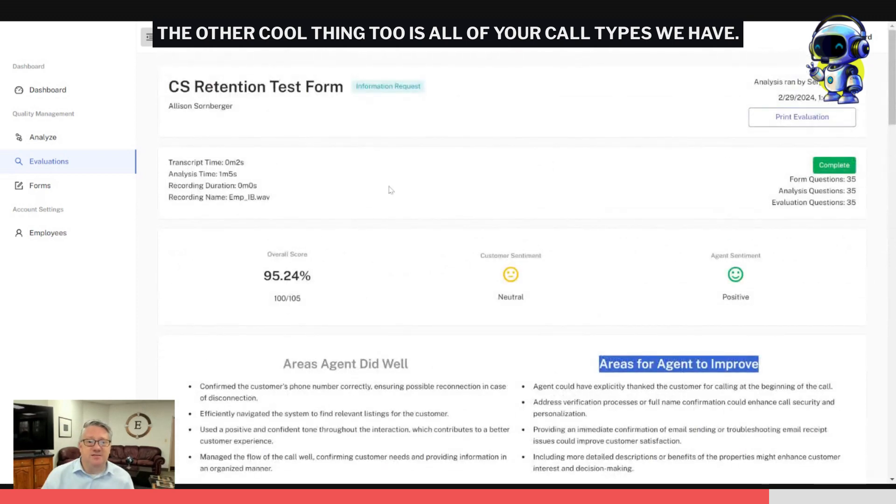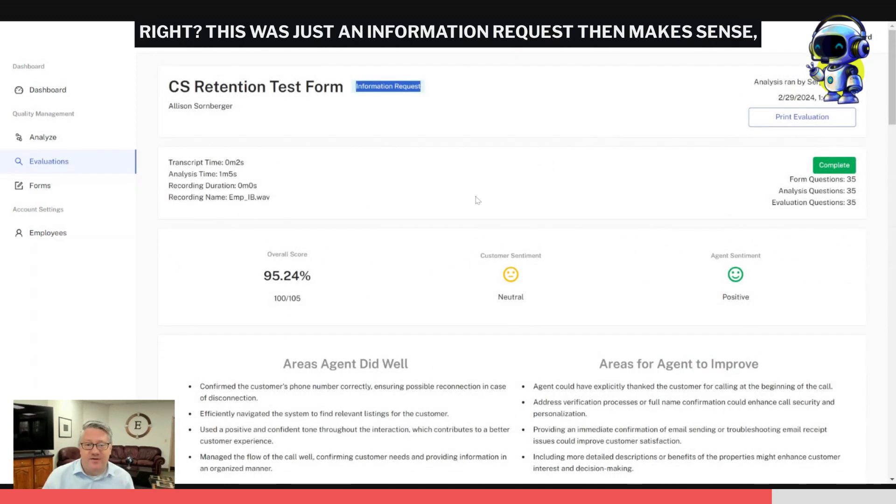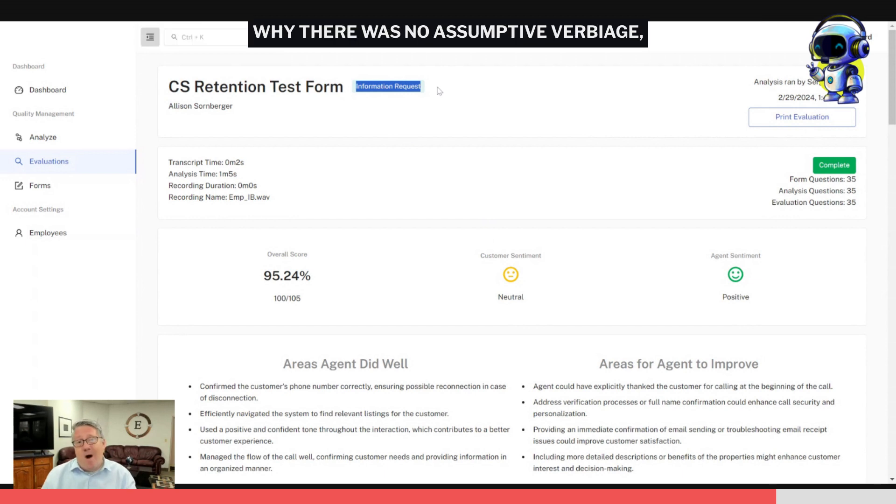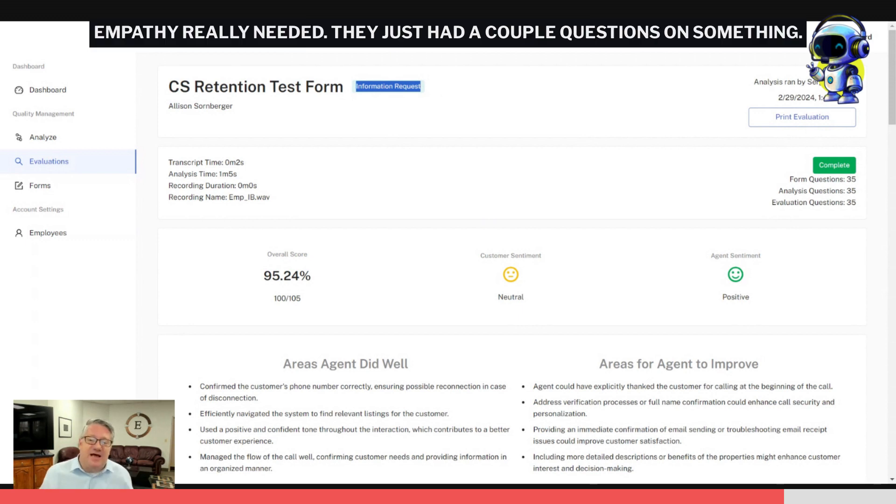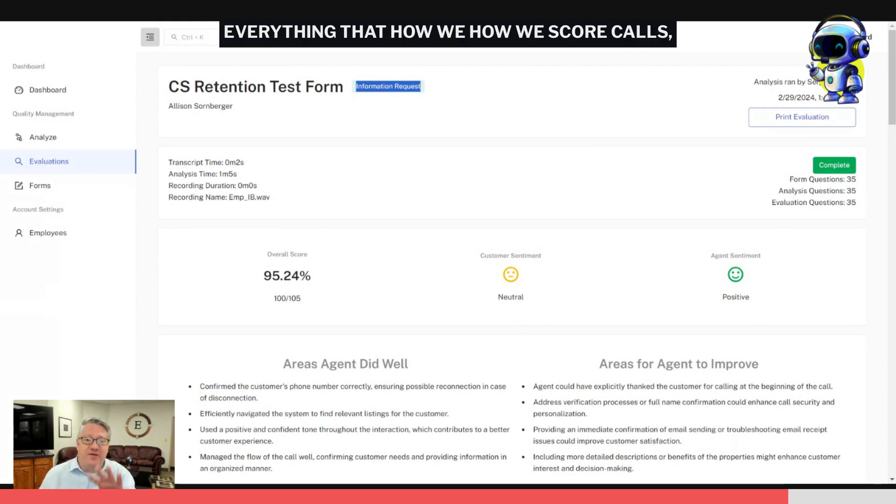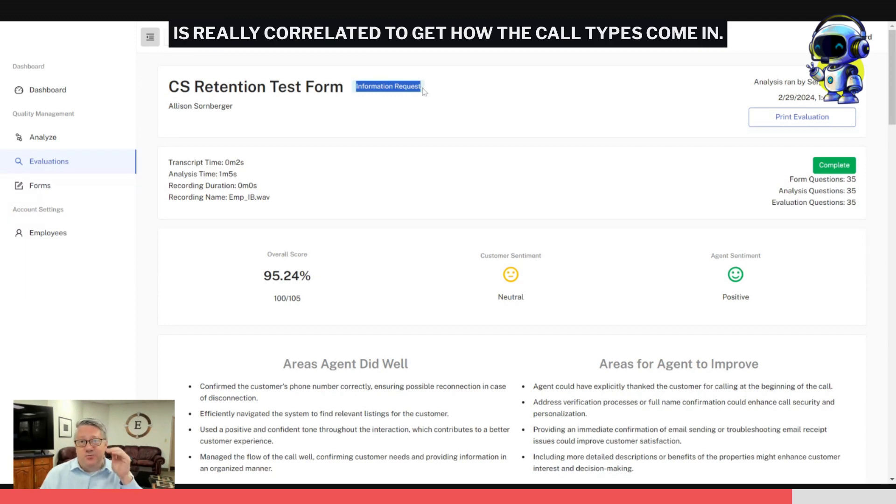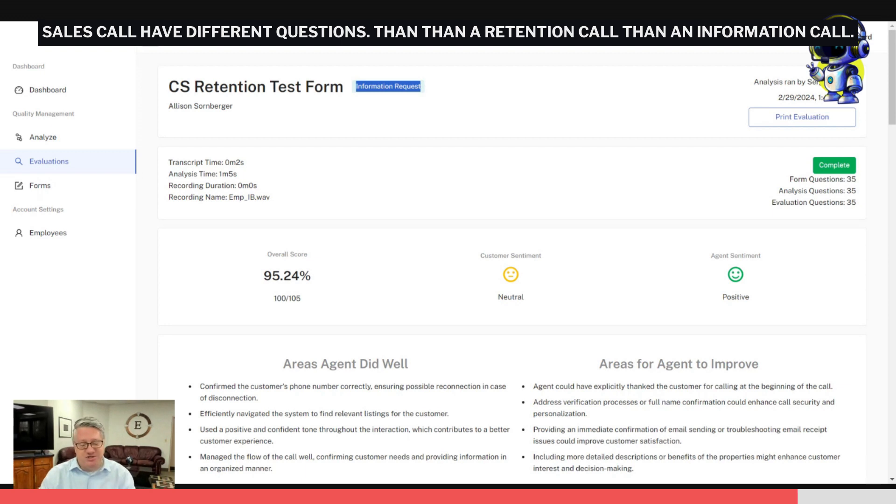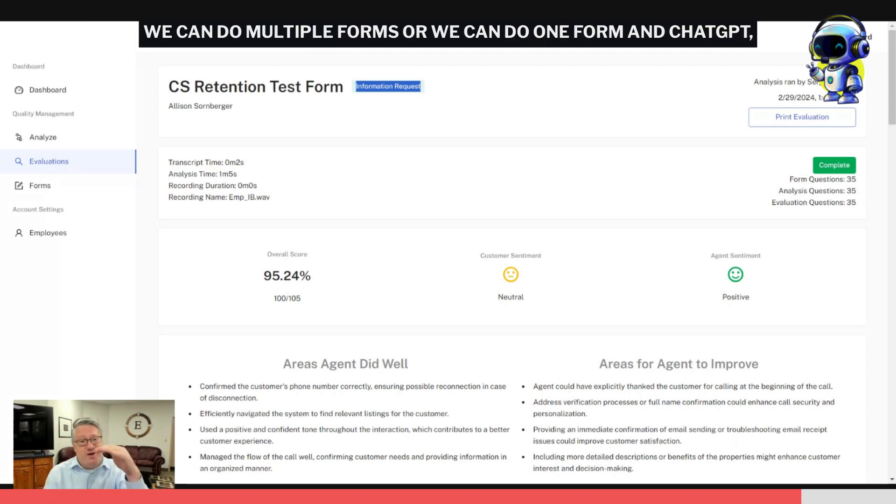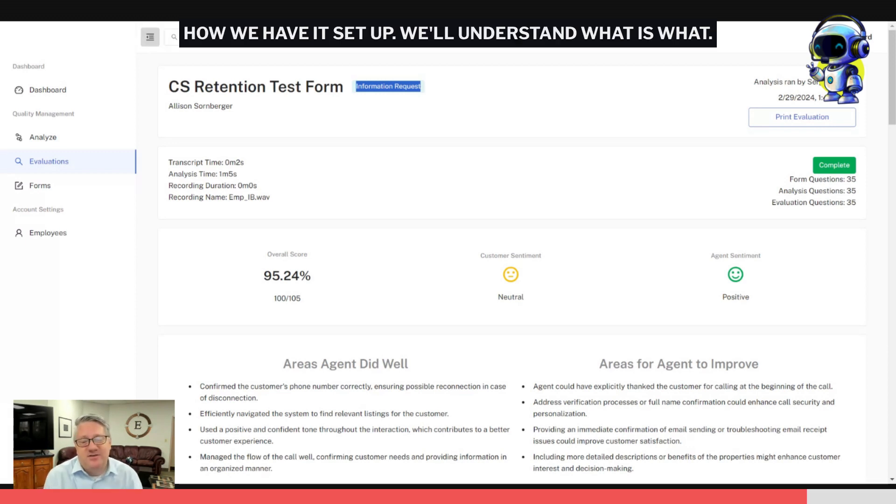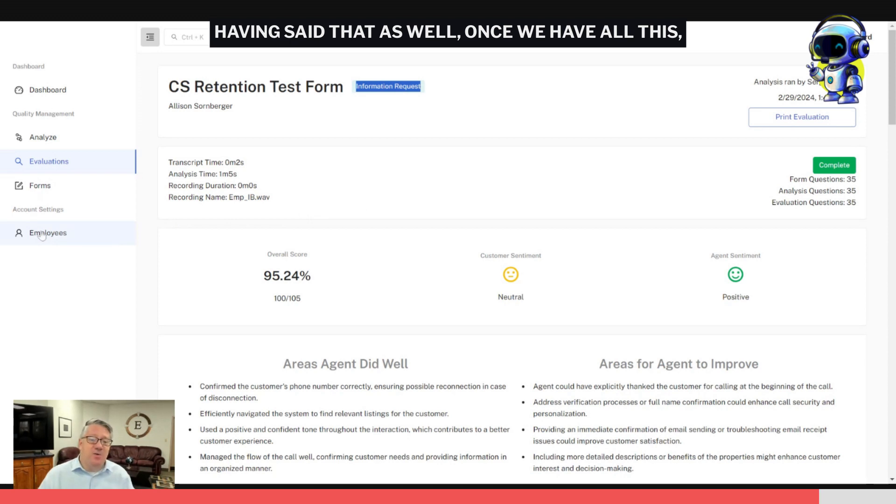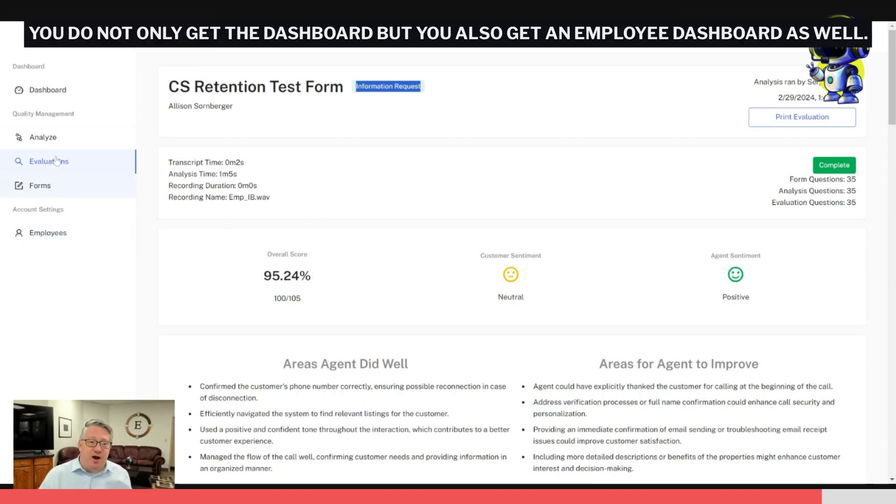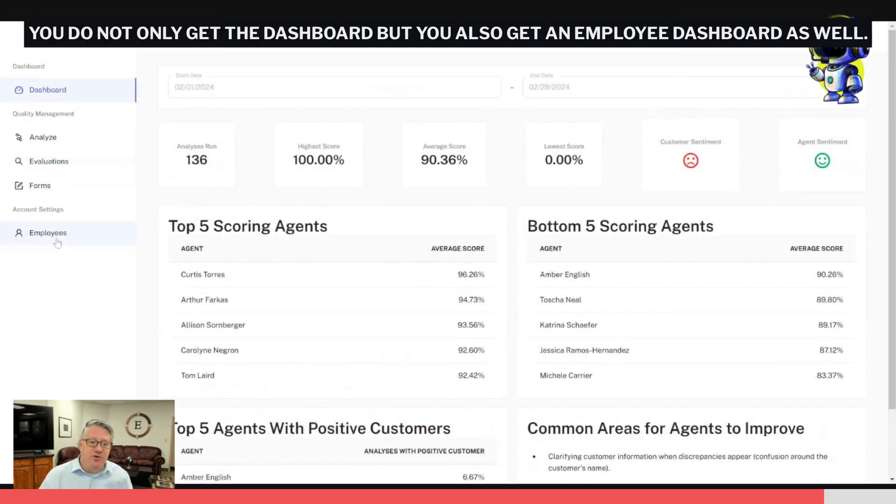The other cool thing too is all of your call types we have. This was just an information request, which didn't make sense why there was no assumptive verbiage, why there was no empathy really needed. They just had a couple questions on something. Everything, how we score calls, is really correlated to how the call types come in. Sales calls have different questions than retention calls than an information call. We can do multiple forms or we can do one form, and ChatGPT, how we have it set up, will understand what is what and will score the calls appropriately and NA the ones that are not as well.